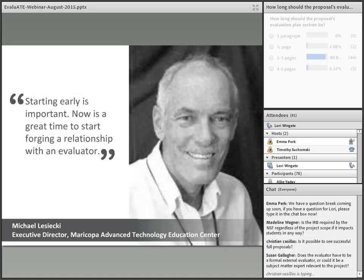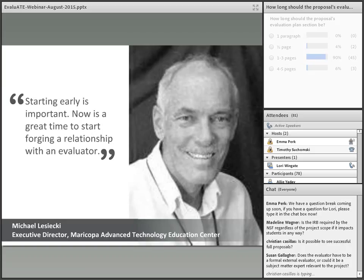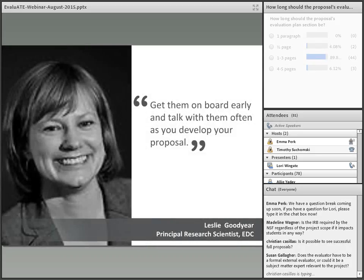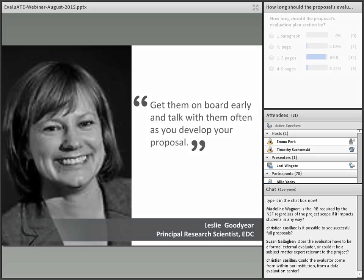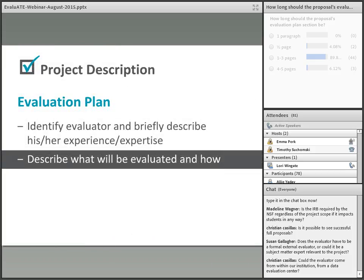Mike Lisecki at MATEC pointed out in a past webinar that starting early is important — now really is a good time to develop a relationship with an evaluator. Similarly, Leslie Goodyear, a principal research scientist at EDC and former NSF program officer, concurs: get evaluators on board early and really work with them during the proposal development process. Next we're going to hone in on what should go into the evaluation plan itself. Before we get to that, I'll turn things back to Emma so we can answer any questions you may have at this point.